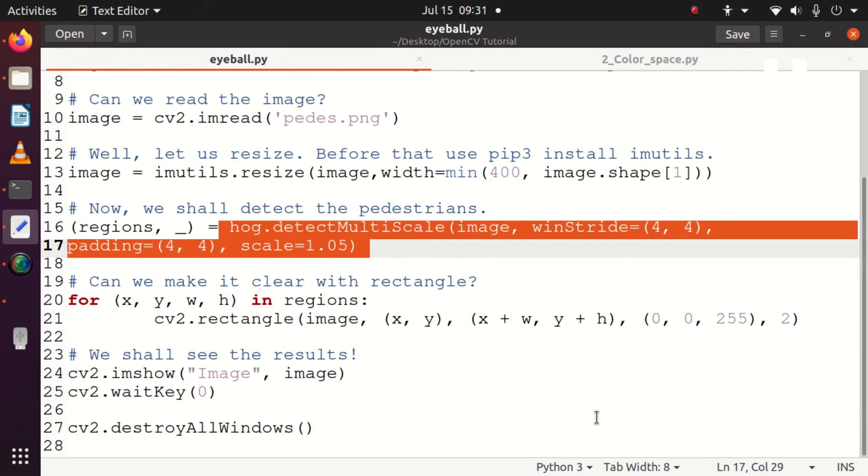What is the next step? The next step is to detect the pedestrians. Very simple - we can do that by using the input image and specifying the winStride. Striding is moving in the matrix, moving in the image. I explained it clearly in my deep learning exercises.